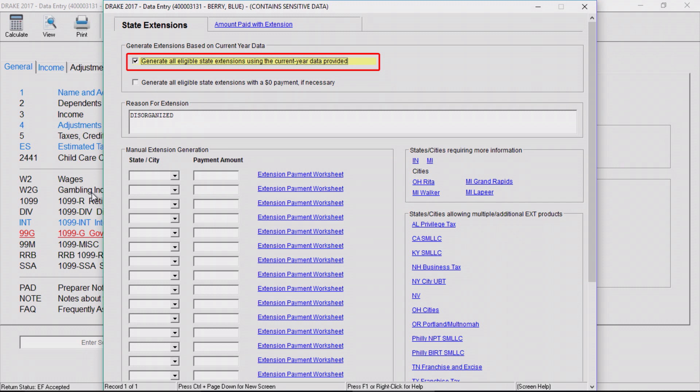Eligible includes the resident state chosen on screen 1, any state that appears in the state field on a federal data entry screen, and any state in which there are state data entry screen entries.